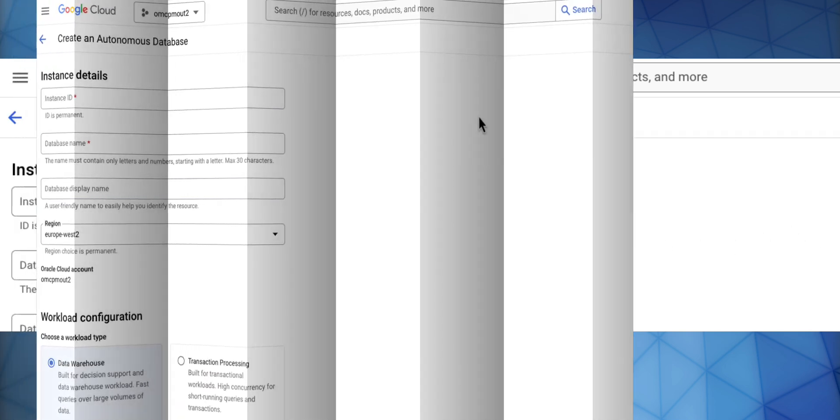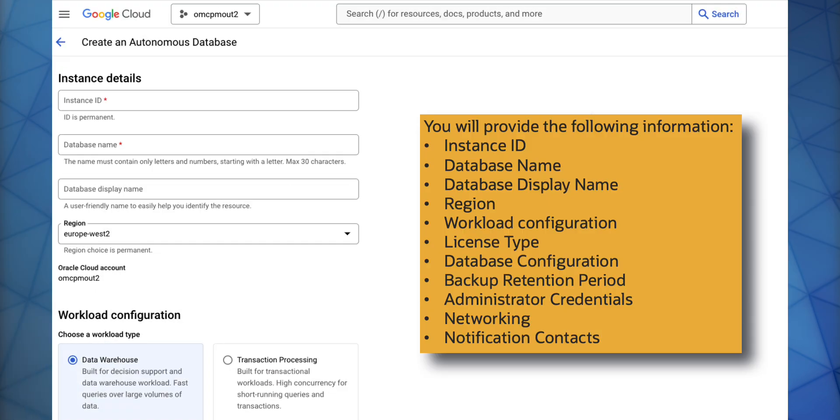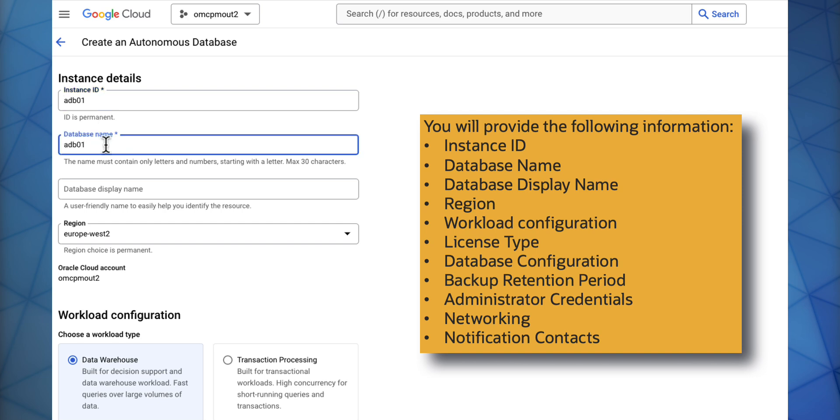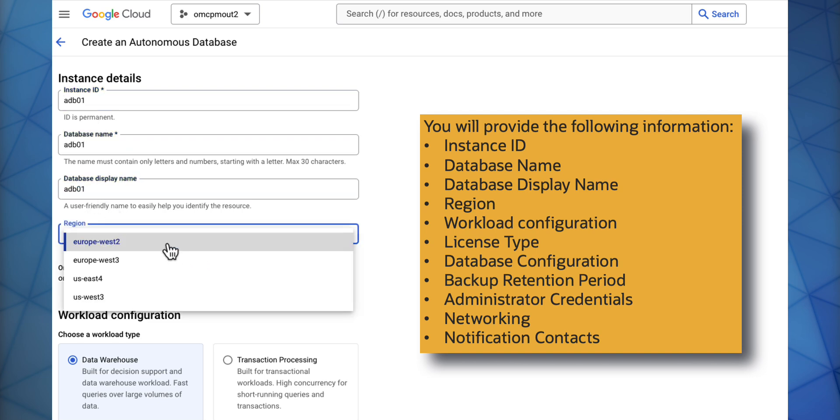You will enter your instance details: your instance ID, your database name, and optionally a database display name. You will then select the region in which you wish to create it in.